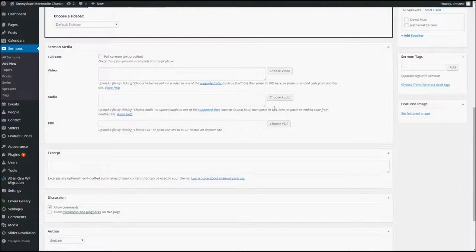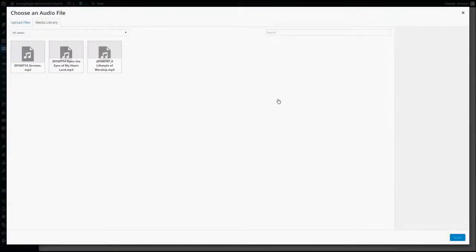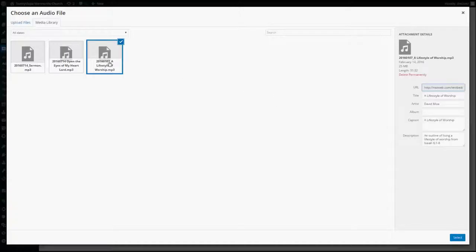What we want to do here is click on this button right here and choose an audio file. So, when we click this button, it brings up the Media Library, and your files will all be listed here, and they'll be titled and dated appropriately. So, you're going to select the file for the sermon. I'm going to select this one. You'll see it puts a checkmark by it.